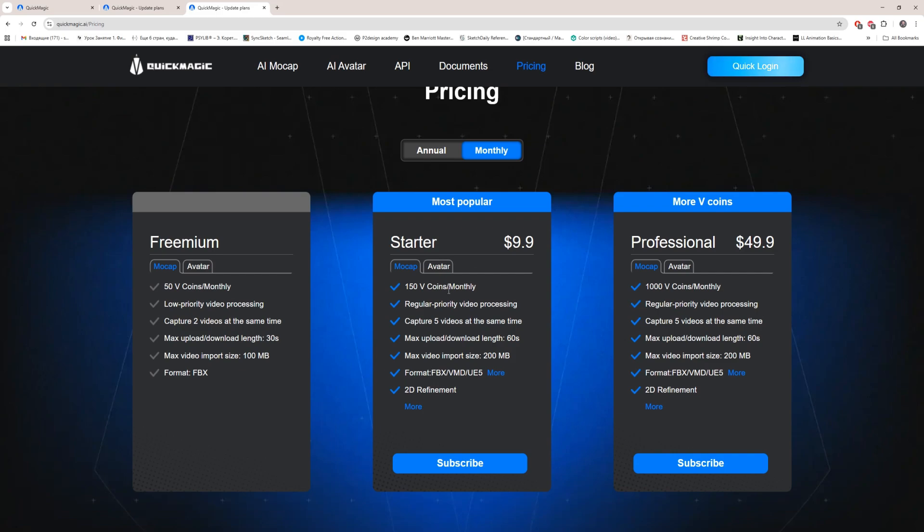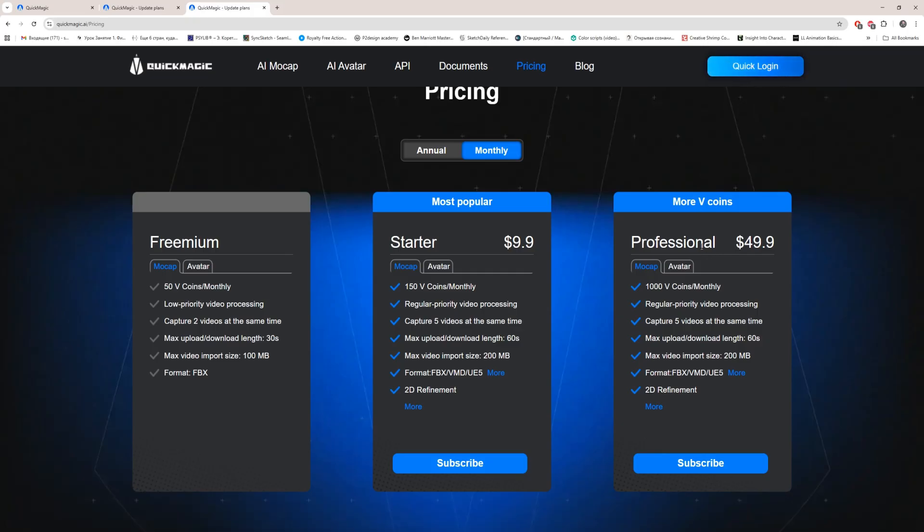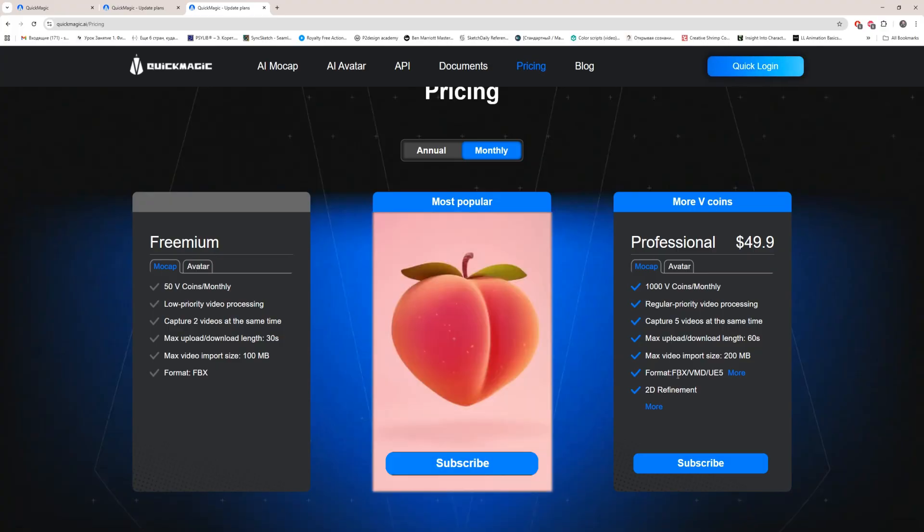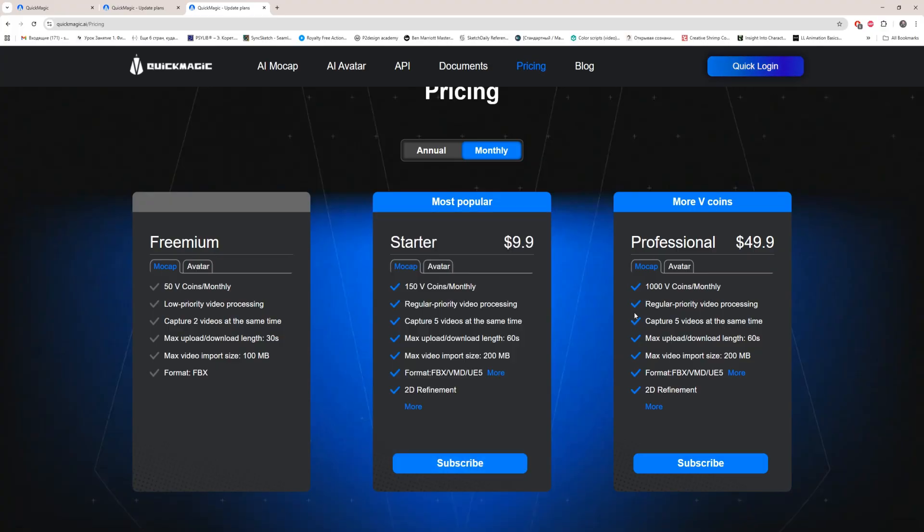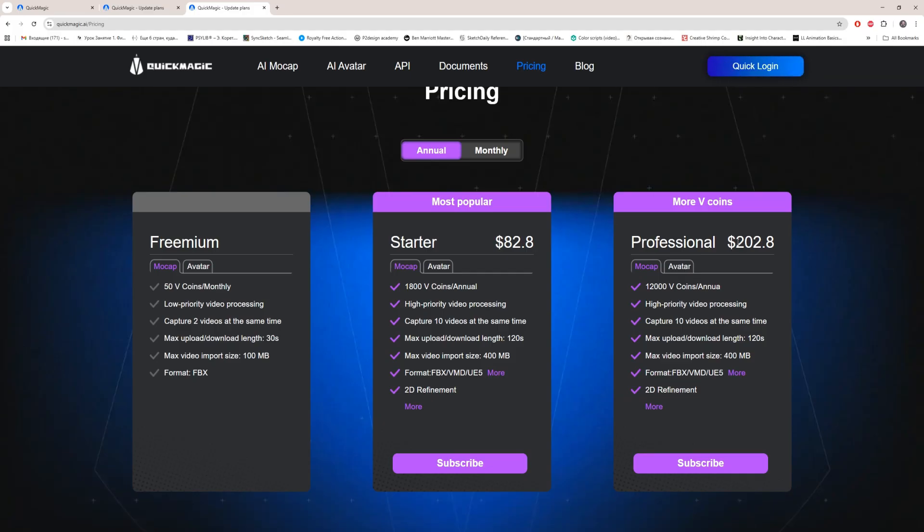You can check how much you get for freemium compared with the starter. Paying monthly for professional is kind of too expensive, $50 for one month, it's like Adobe. But there are very interesting things. When you switch to annual you will get this price: $200 for the whole year, and it's surprisingly reasonable. It's very good price.